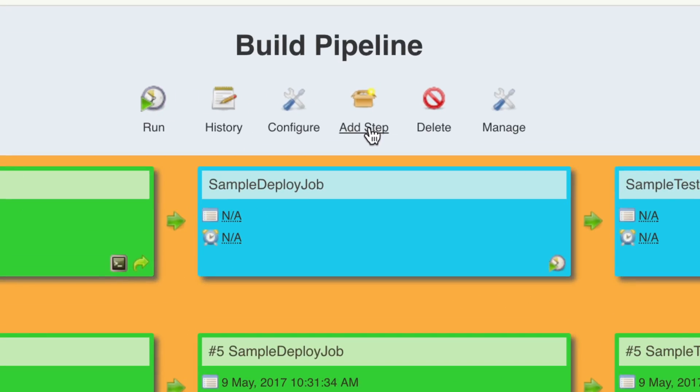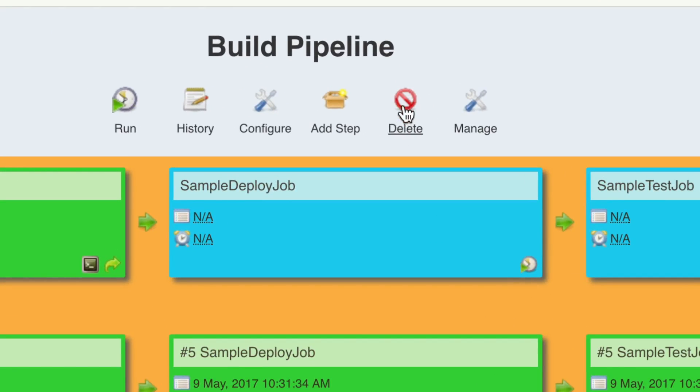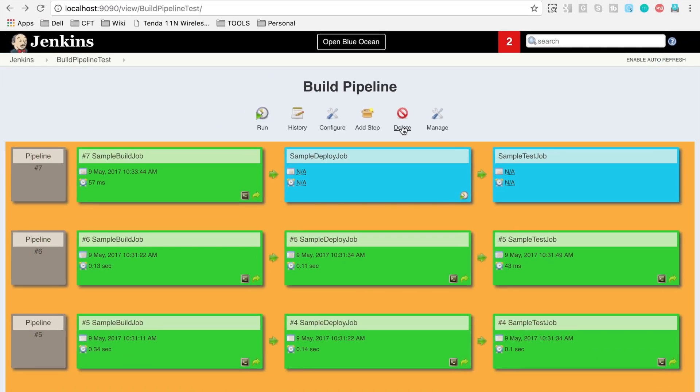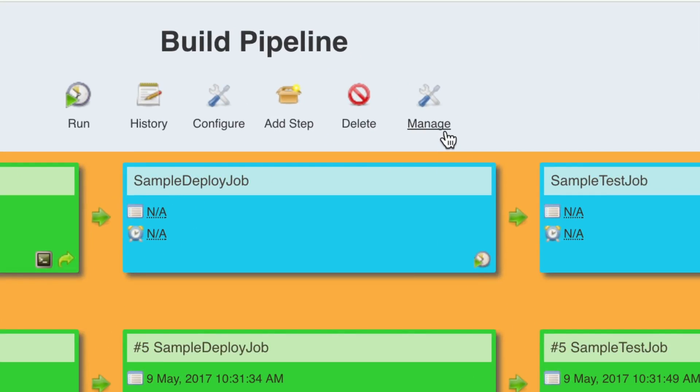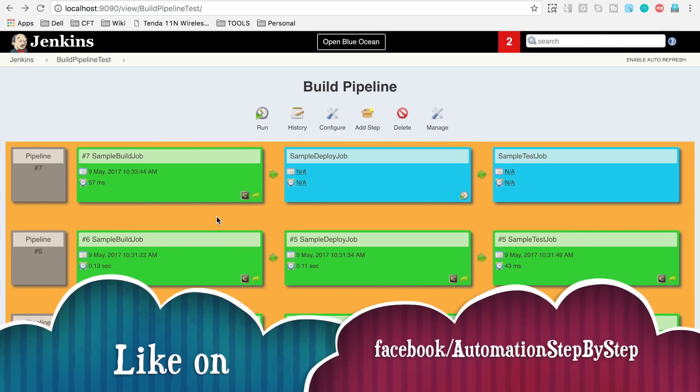You can add a new job clicking on this add step. You can delete this view with this delete, and manage button will take you to the manage Jenkins dashboard. This is how you can create and configure the build pipeline.